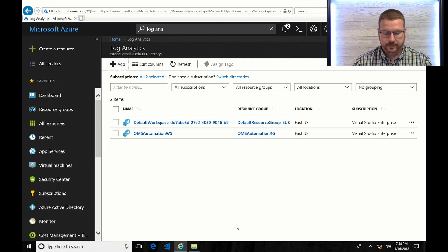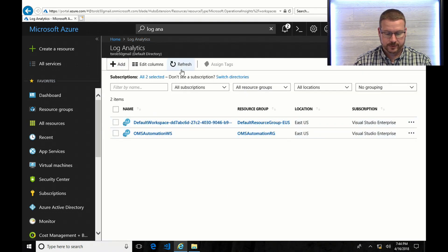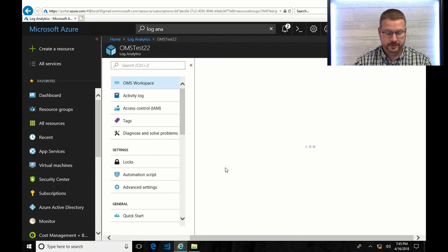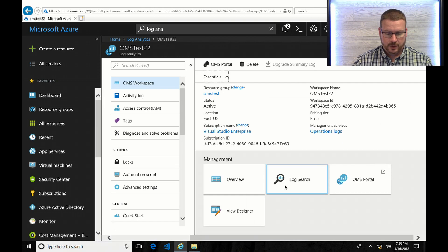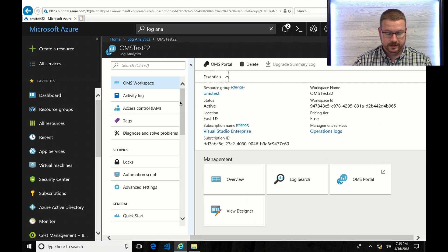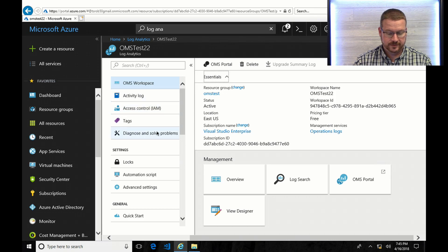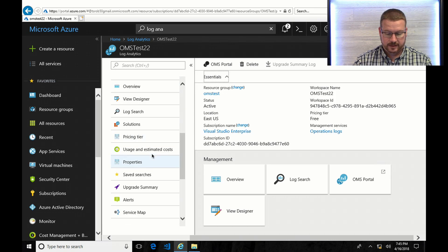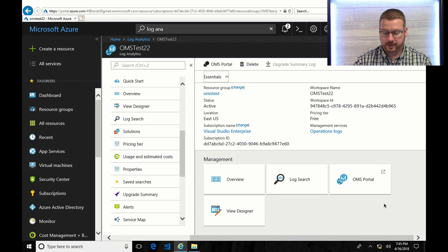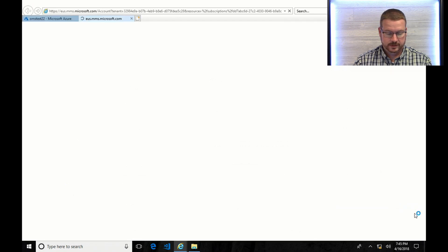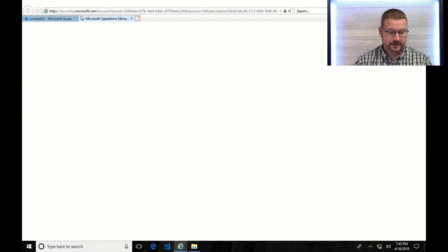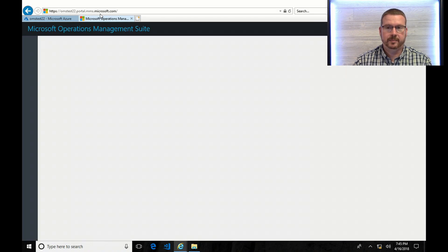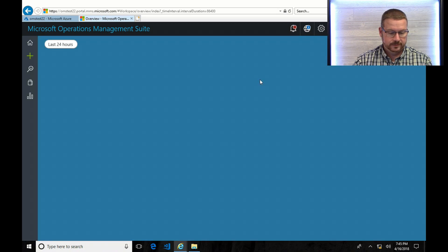OK, with that, we have successfully finished. Let's refresh. And you can see there's my OMS test 22. OK, now that we're in the log analytics blade, you can see there's a few settings here. Actually, I'm going to go right to this OMS portal. And you can see here, this is the link is MMS.Microsoft.com. I told you that would pop up every once in a while. Here you can see it is blank.